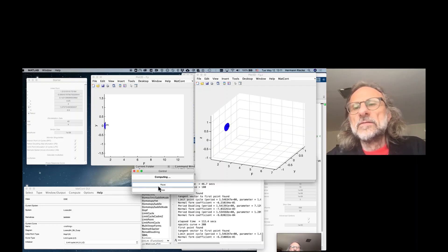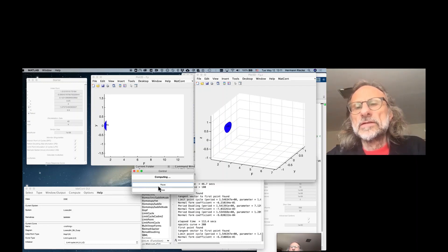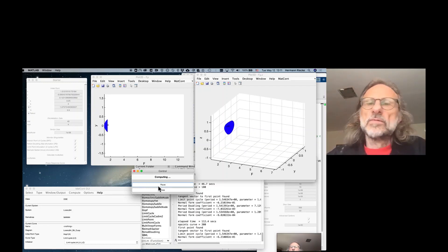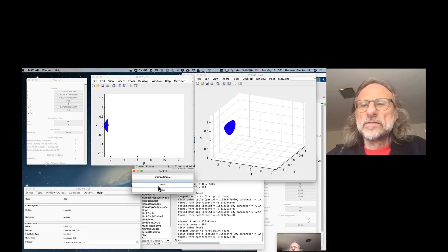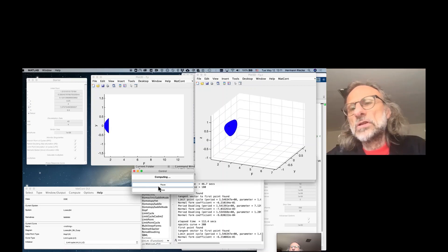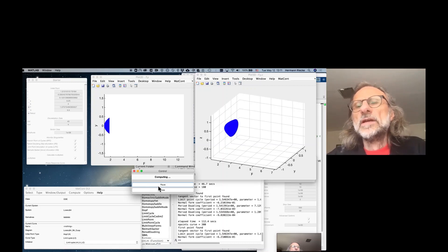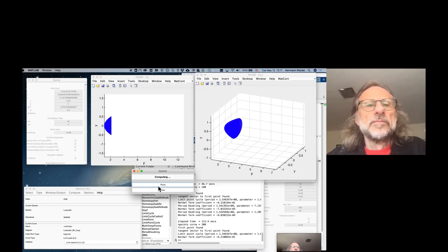It's hard to see right now, it's just a blob, but actually the blob, as you will see in a second, the blob consists of circles or closed orbits and as F is increased these orbits grow.